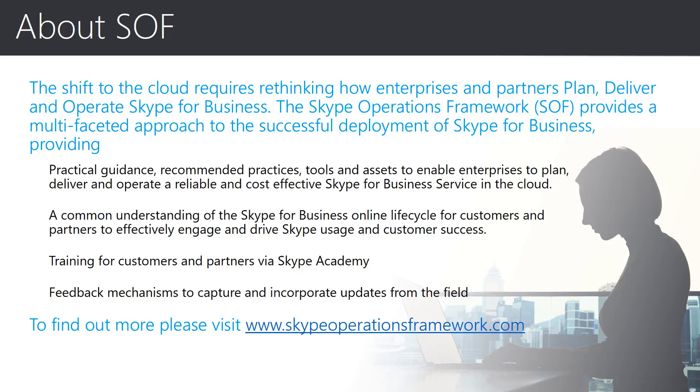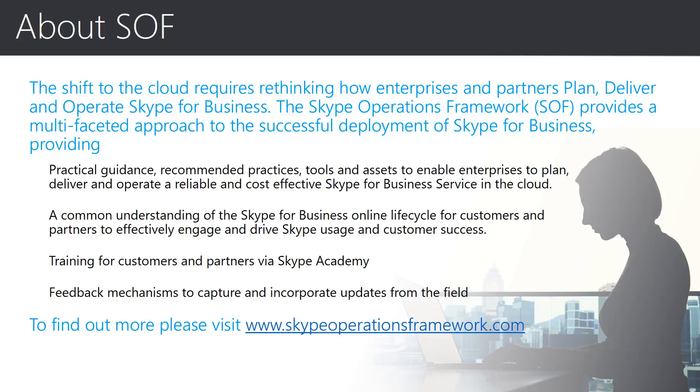Before we get started, I wanted to say a little bit about why the Skype Operations Framework was created and its focus. The shift to the cloud changes the way that Skype for Business is delivered, moving from on-premise deployments to online deliveries. With this in mind, we have been asked to provide practical guidance to assist with planning, delivering, and operating Skype for Business online.